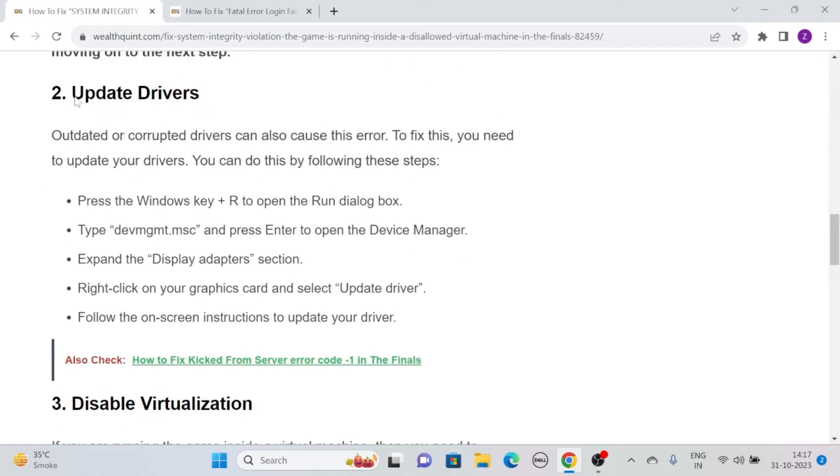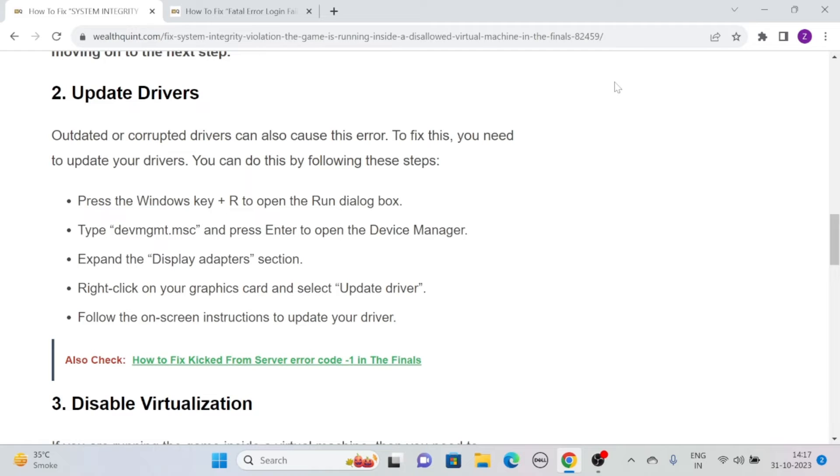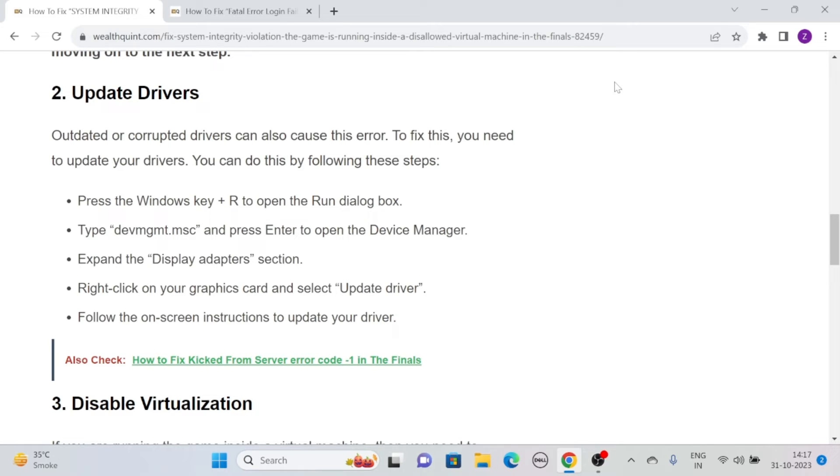Solution two: update drivers. Outdated or corrupted drivers can also cause this error. To fix this, you need to update your drivers. You can do this by following these simple steps: press the Windows key plus R to open the Run dialog box, then type devmgmt.msc and press Enter to open the Device Manager.